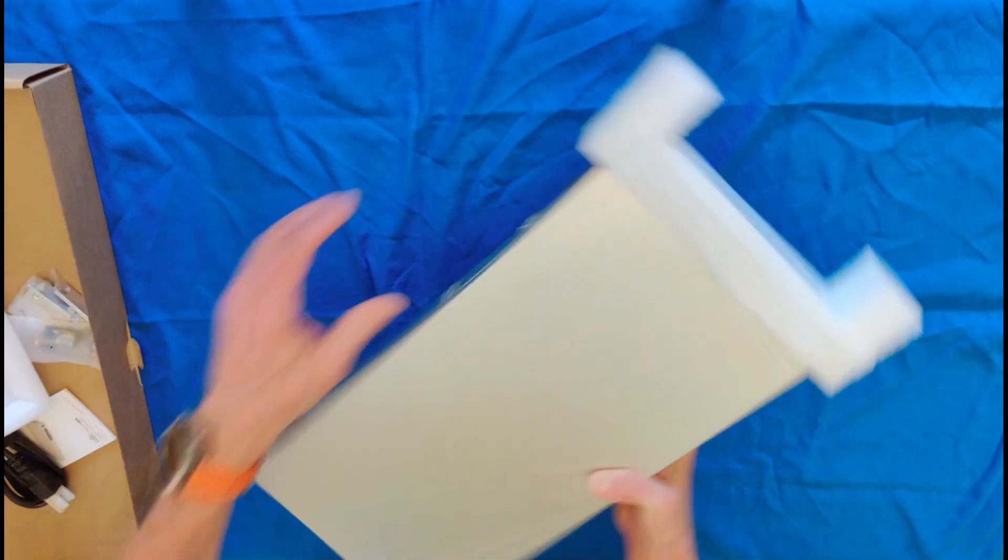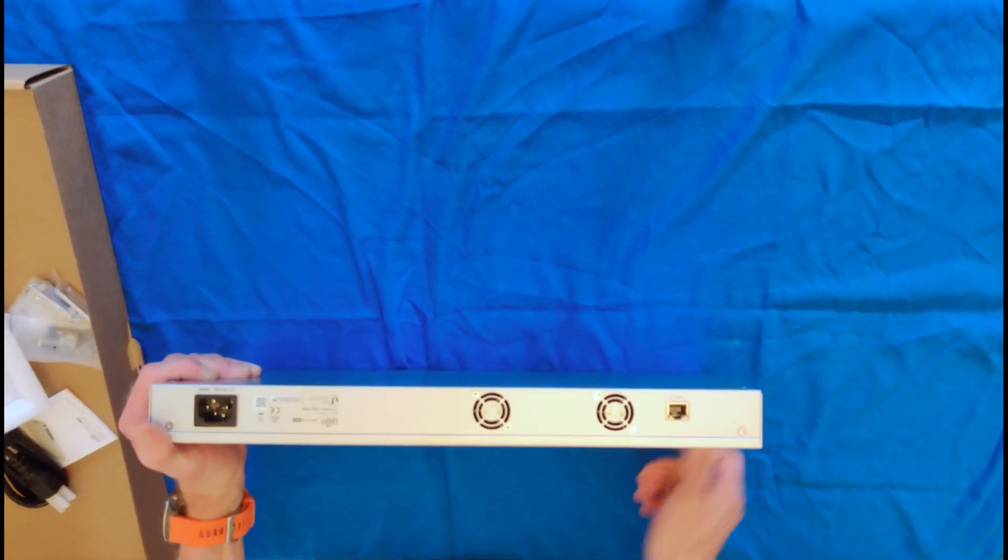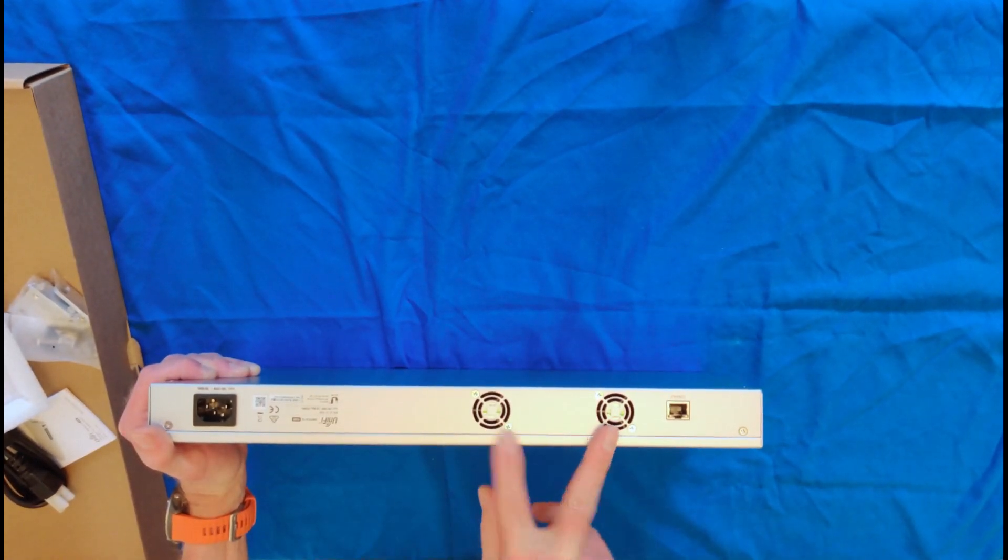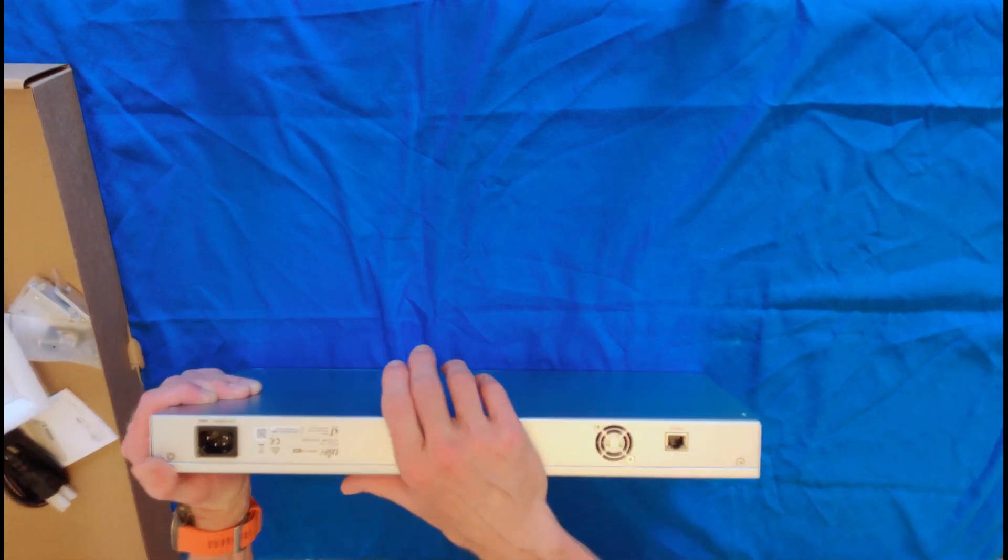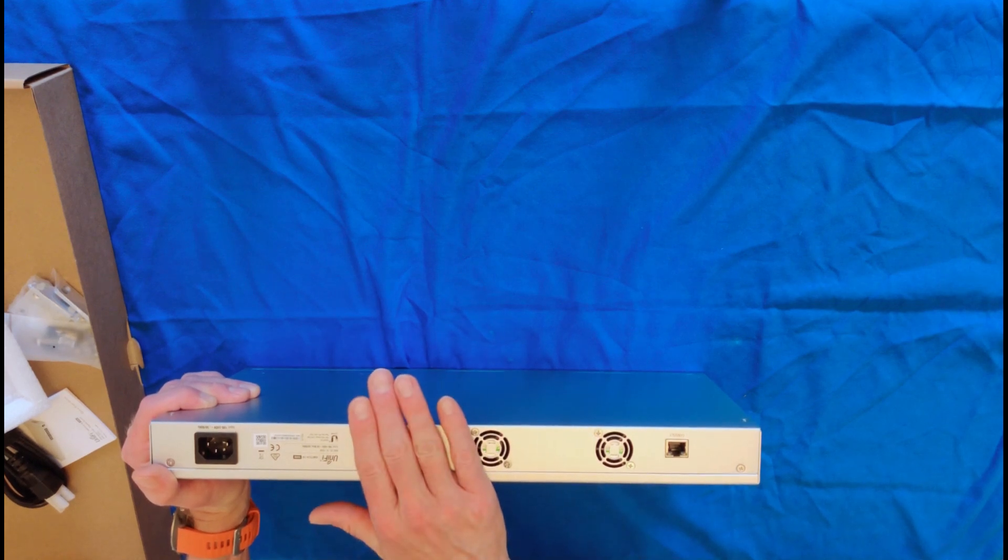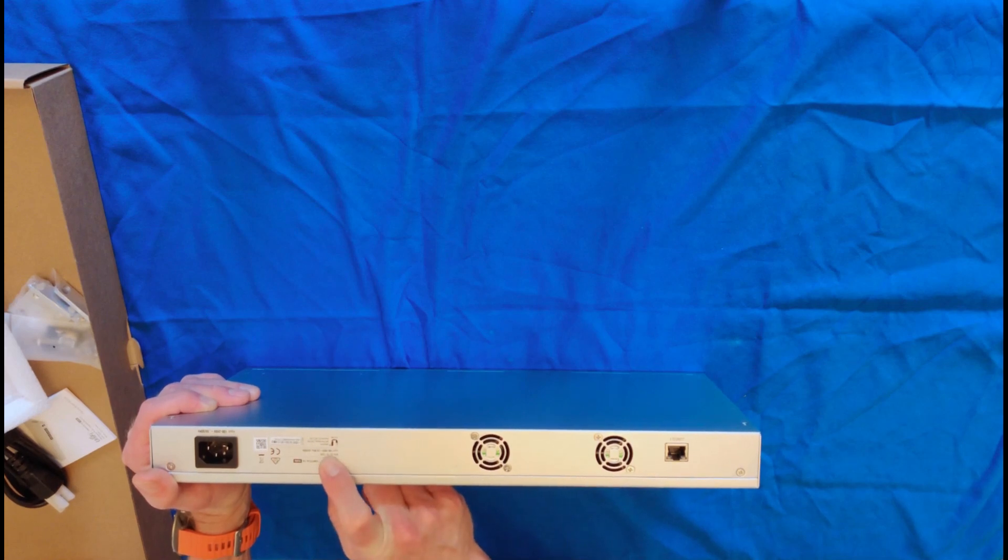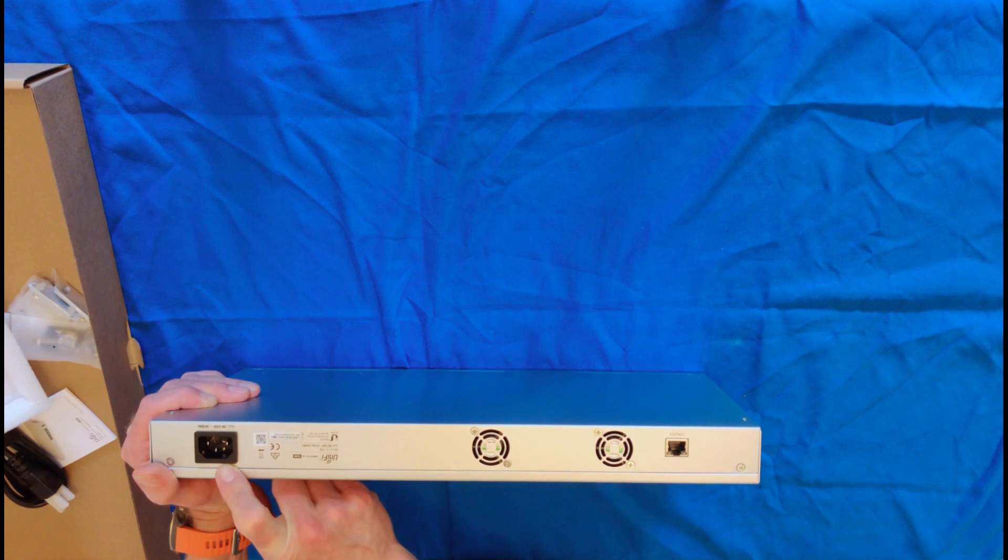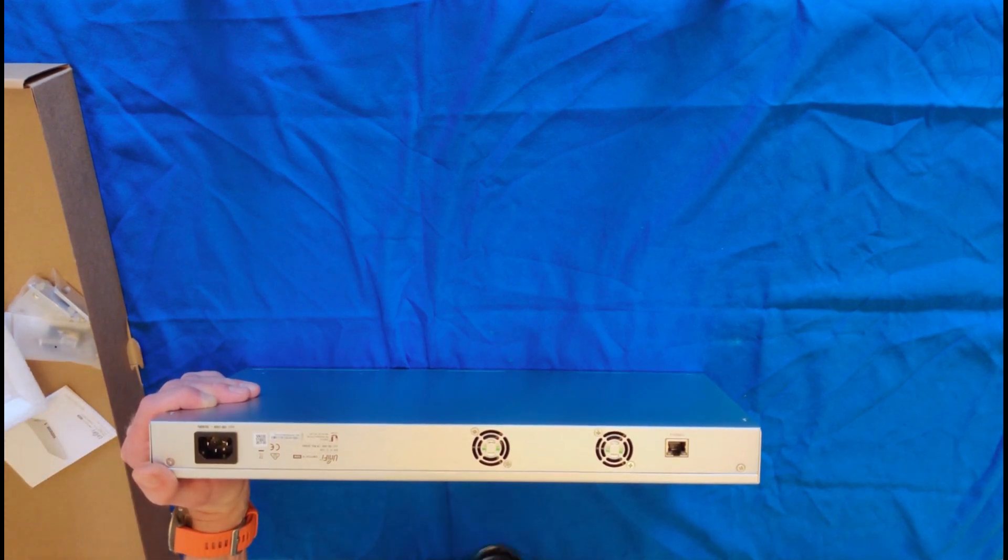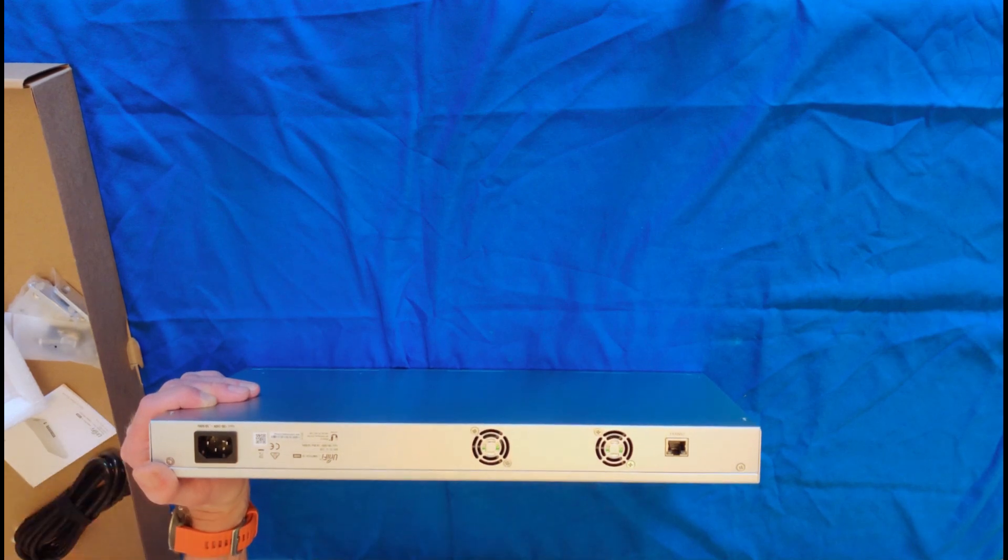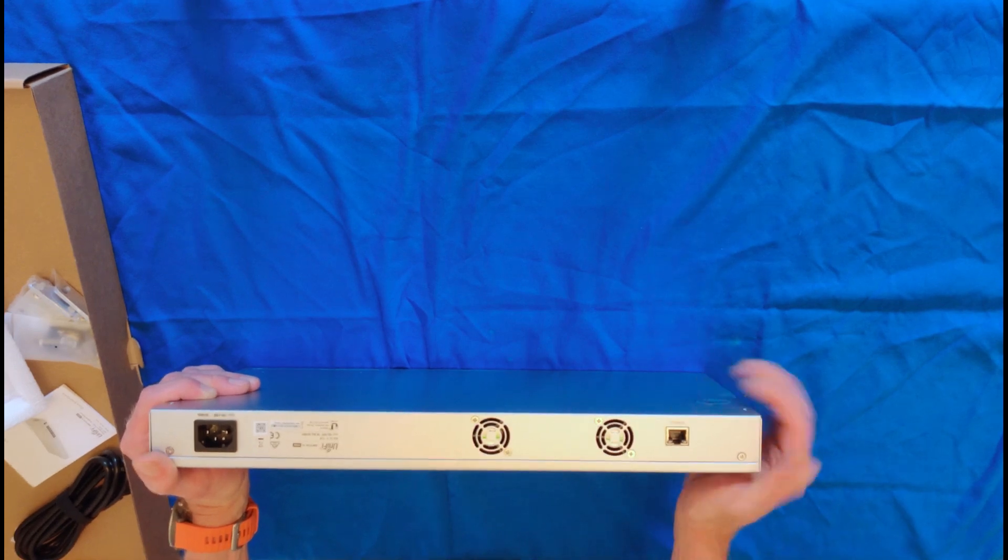Nice little padding here. On the back, we have the power, a couple fans, and a console output. This is, as I mentioned, a 150-watt switch. It is an auto-switching power supply, so you can use it globally with whatever cord. This is a U.S. power cord, but if you were to move or whatever, as long as you change the power cord, it should work pretty much anywhere.